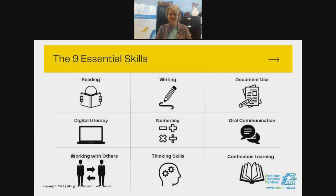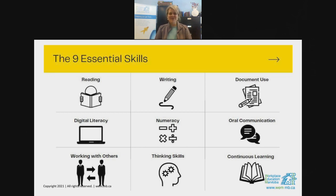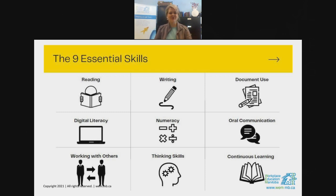We also do Workplace Training — a trainer can come right to your workplace and work on essential skills customized for your work environment. The nine essential skills are: reading, writing, document use, digital literacy, numeracy, oral communication, working with others, thinking skills, and continuous learning — which is exactly what we're doing today. These nine essential skills are things we never graduate from because they're present in everything we do, regardless of our industry.